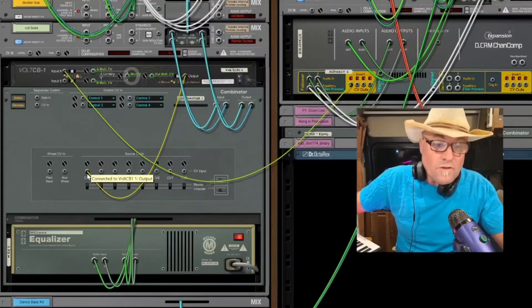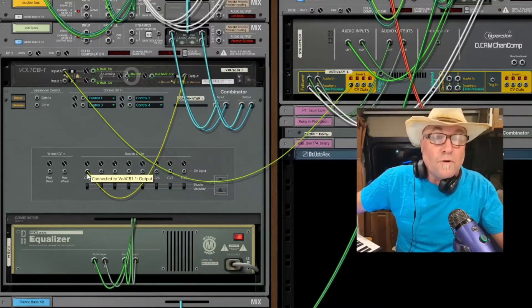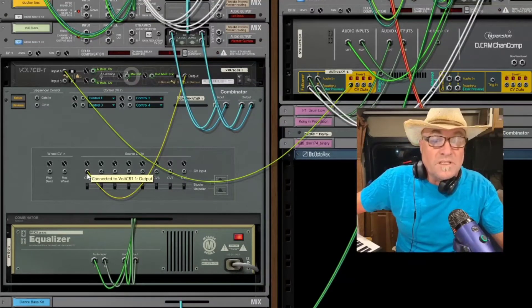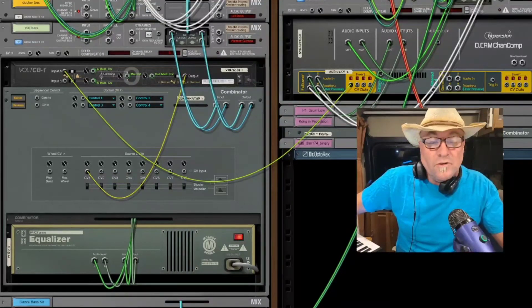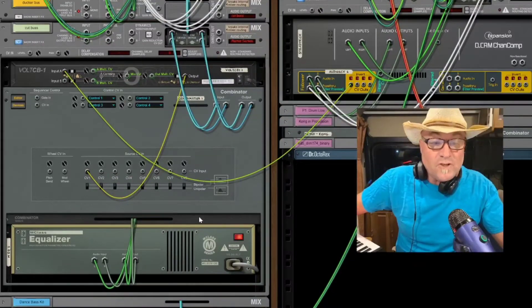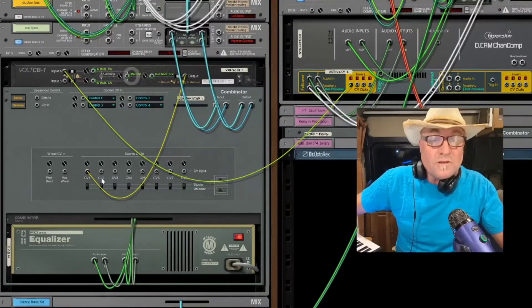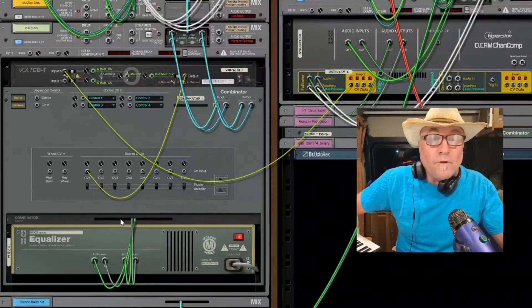And so this is, and then the combinator is programmed to go into the EQ. What we're going to do now is we're going to just build a kick drum going straight into the combinator and program the EQ.